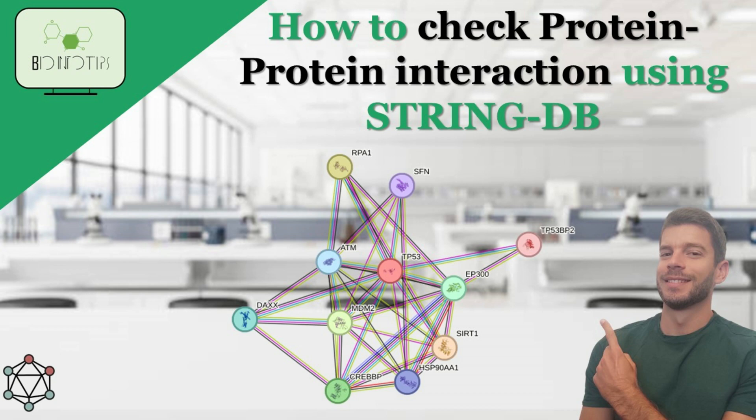Do you want to know how to easily check protein-protein interactions? You came to the right place.